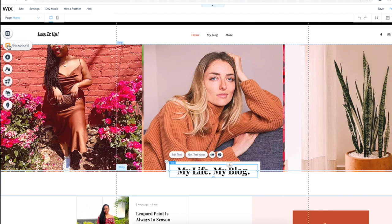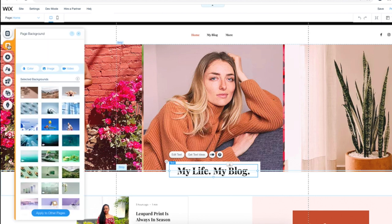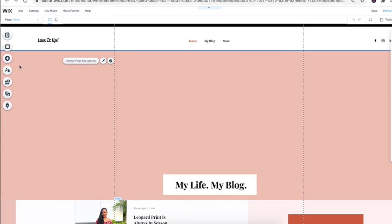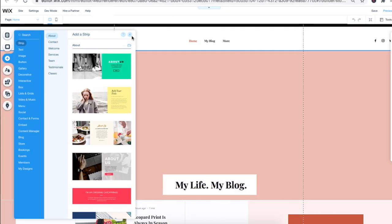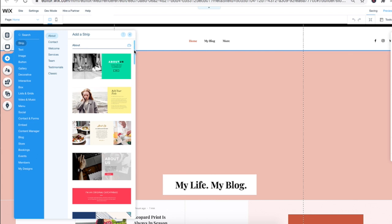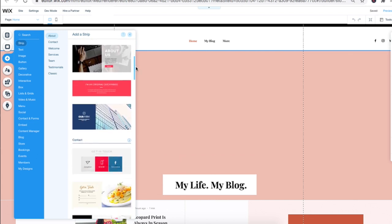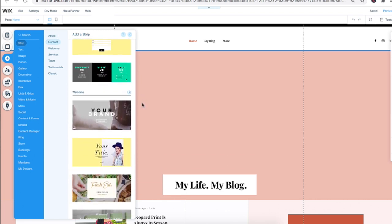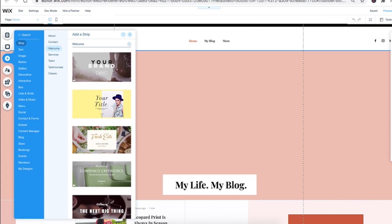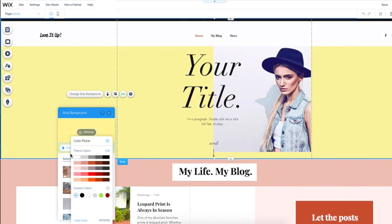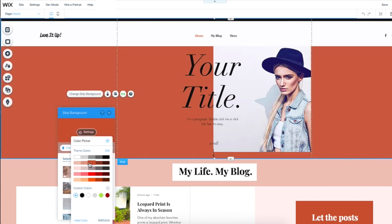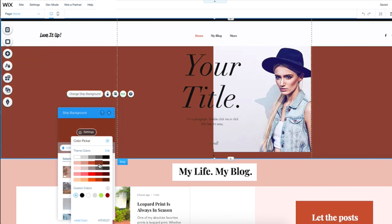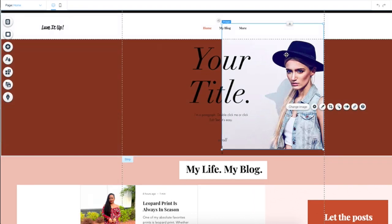Now I wanted to edit the home page. The first thing I did was click the background — I wanted to go from the stark white to something a little bit more soft and feminine, so I went with this color. Then I clicked the add button because I wanted to change the strip. I looked at a couple of different options, but I wanted to find one that complemented the overall flow of the blog. They kind of give you some suggestions for colorways that work well together.